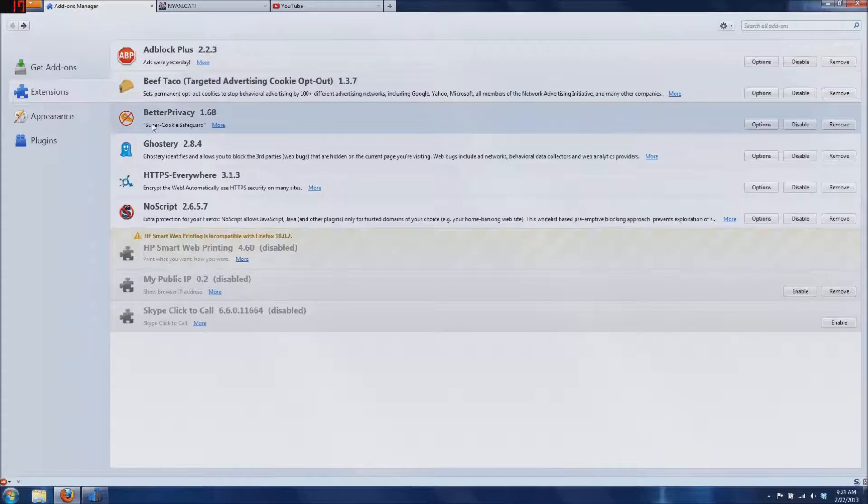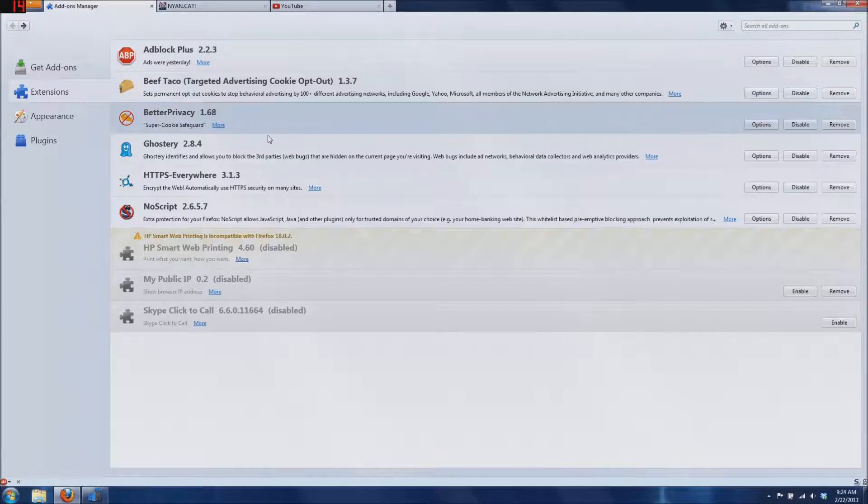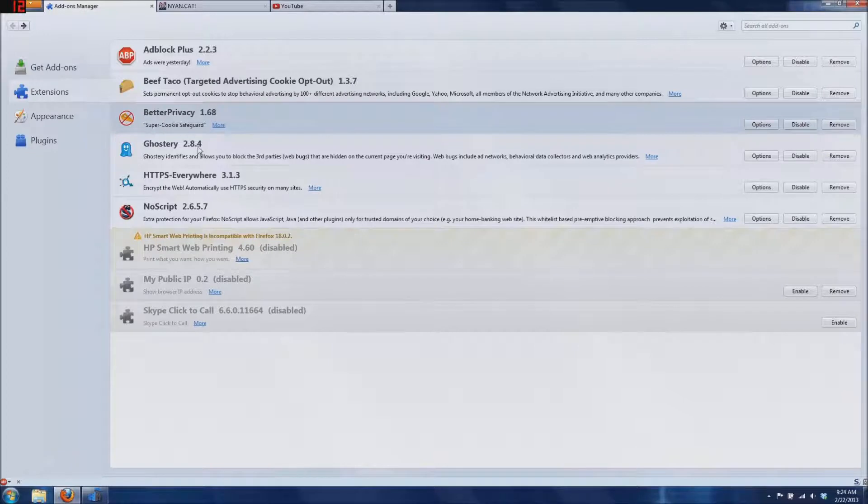The next one is called Better Privacy. It's basically a super cookie safeguard. Super cookies are flash cookies that don't expire and just stay on your computer. They're really bad. I highly recommend this add-on if you don't want to be tracked.